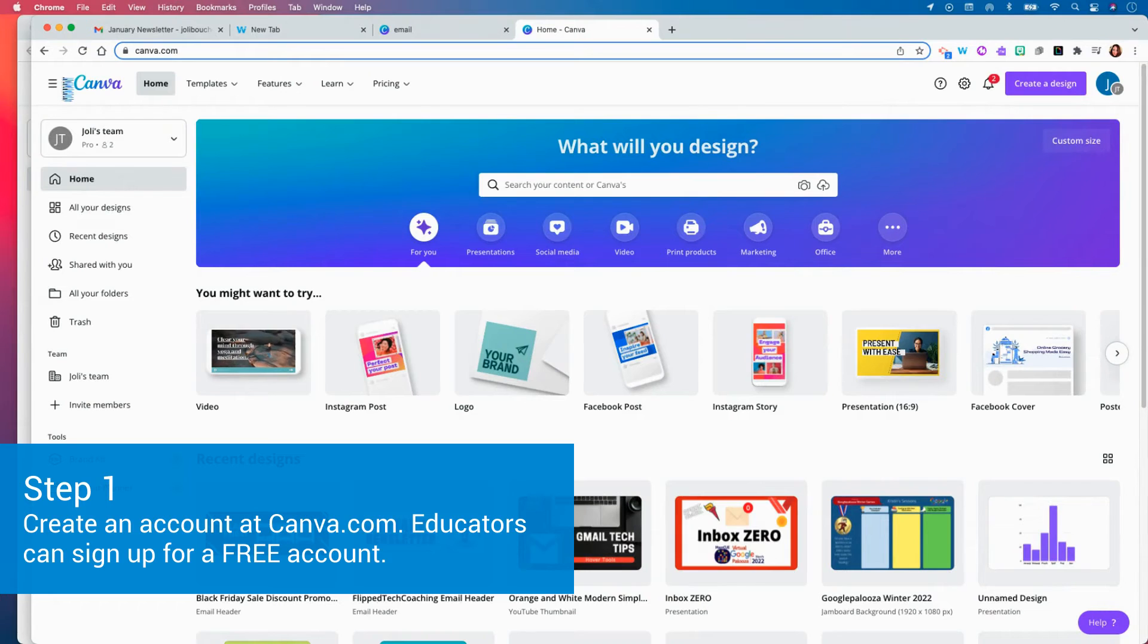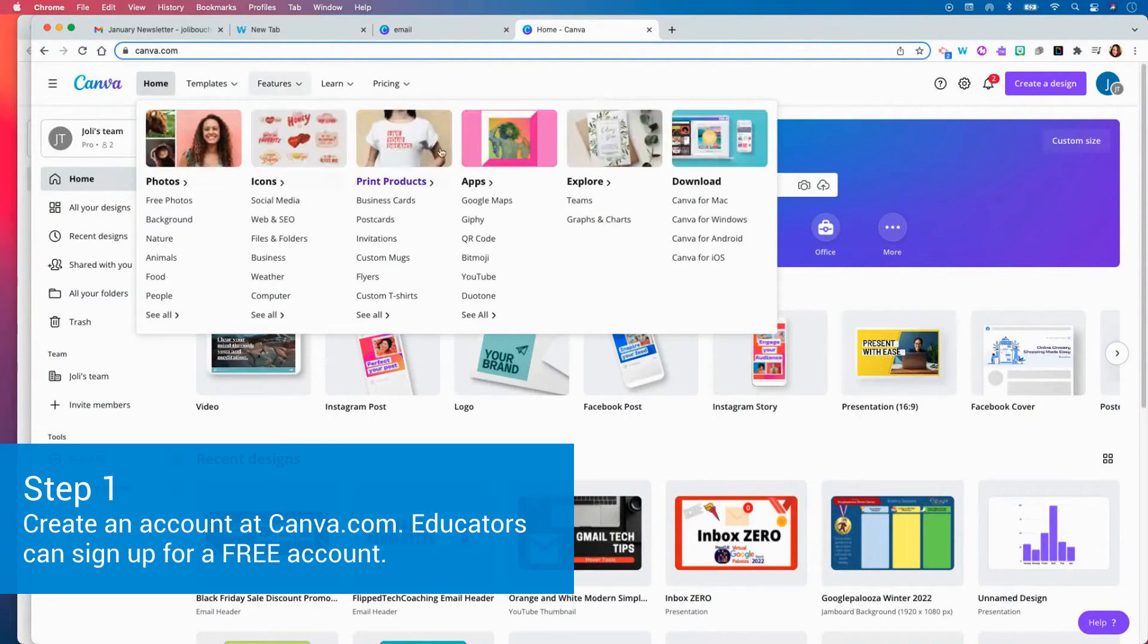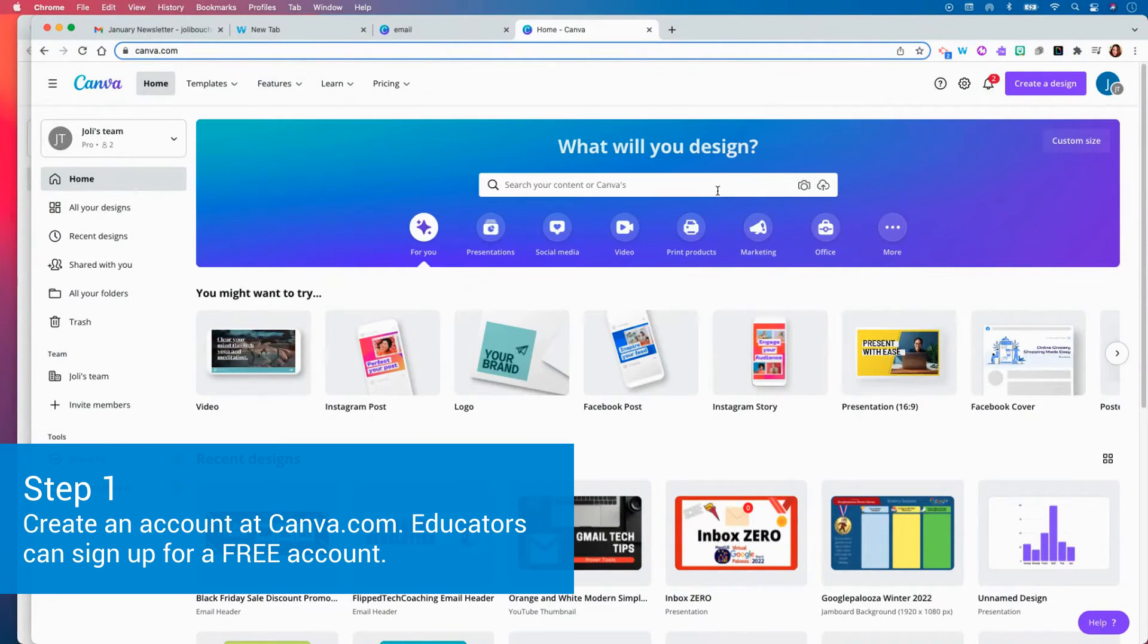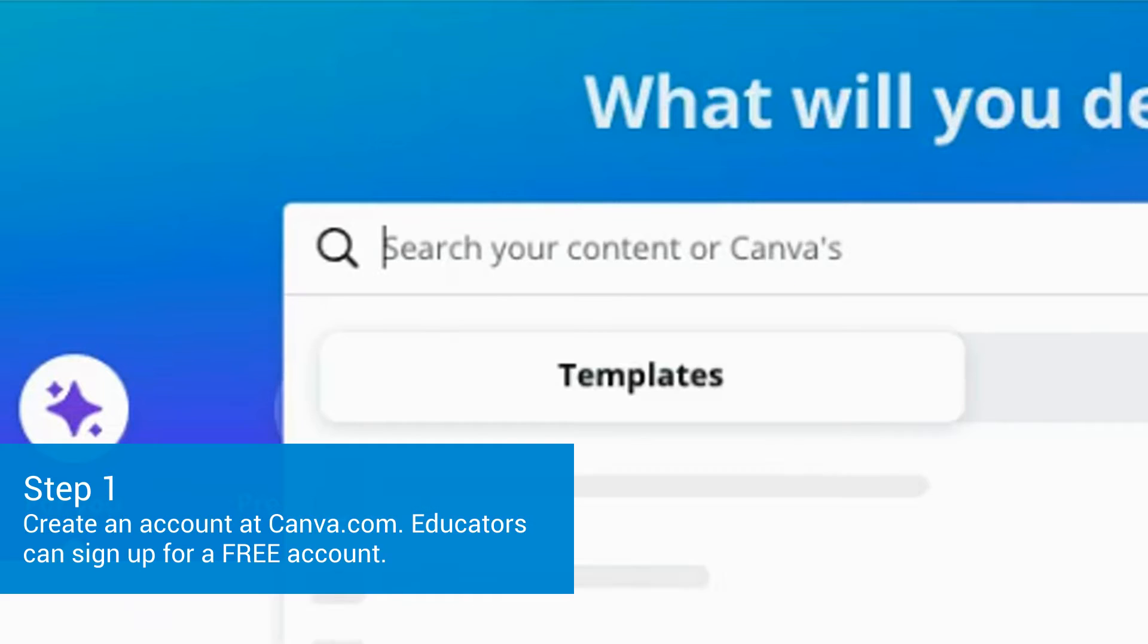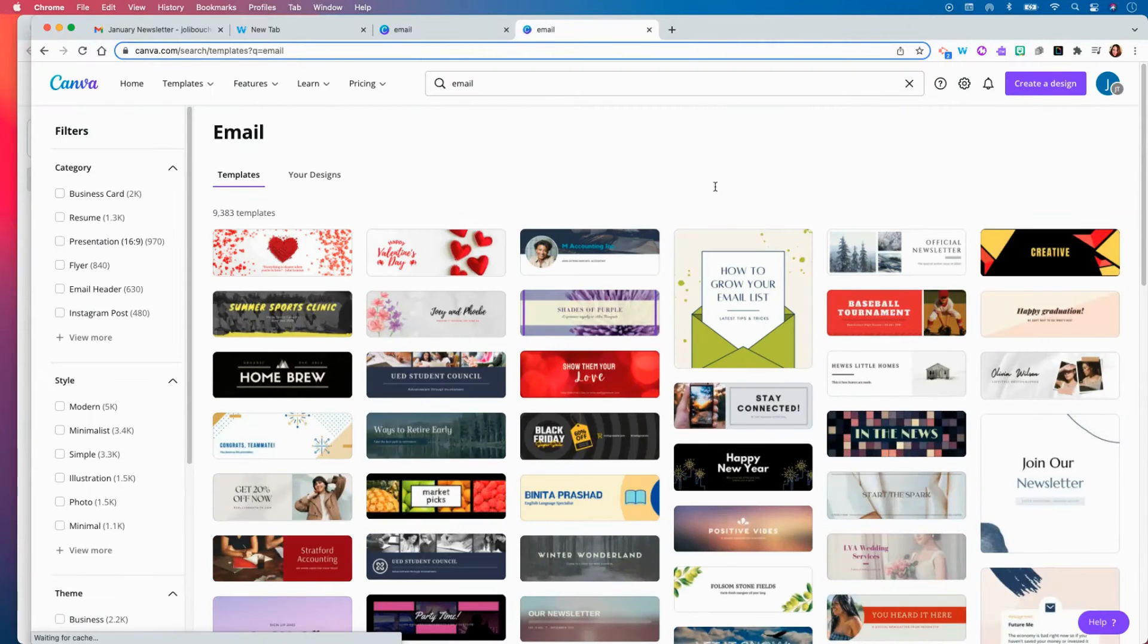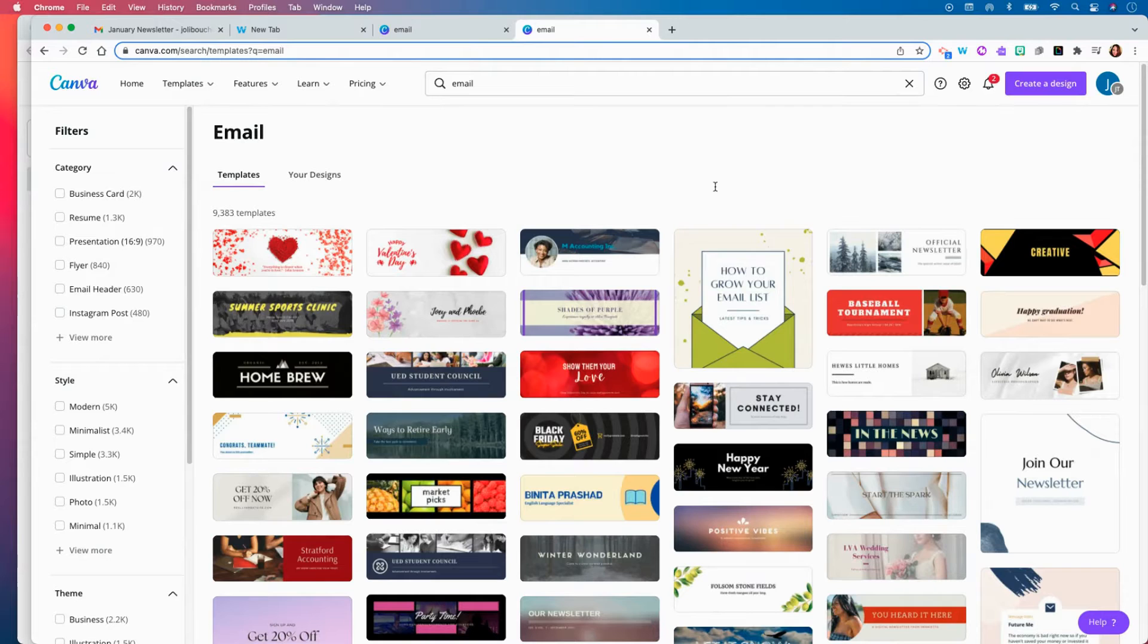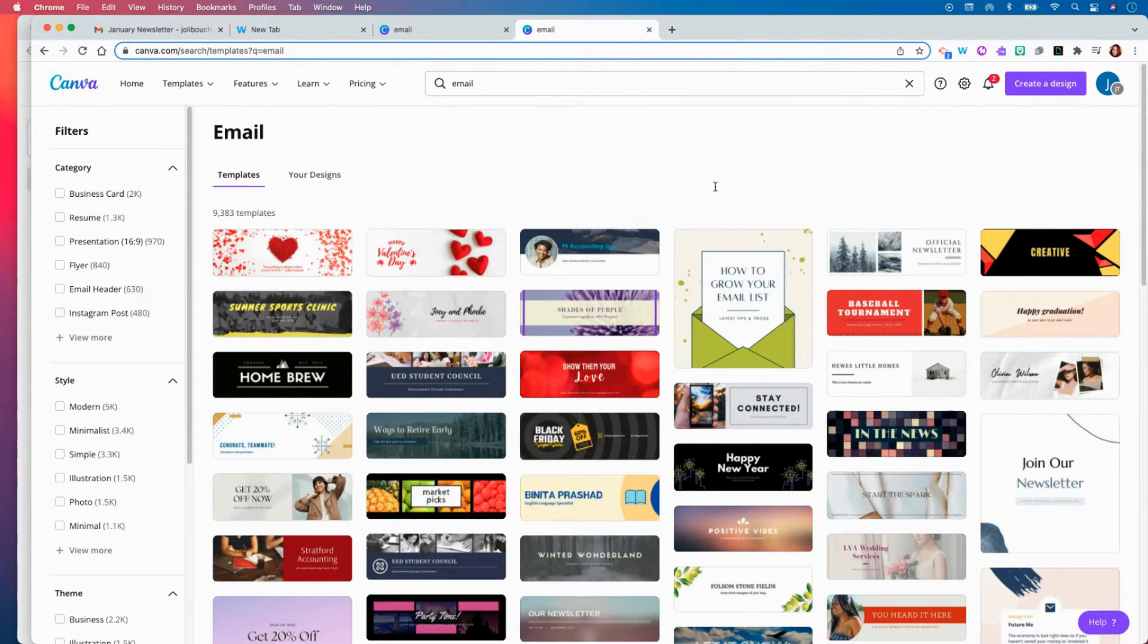So the first thing you're going to do is create an account at Canva and you are going to search the content for an email template. Once you do that you will see all of these amazing email headers and other email templates that you can use with your email account.